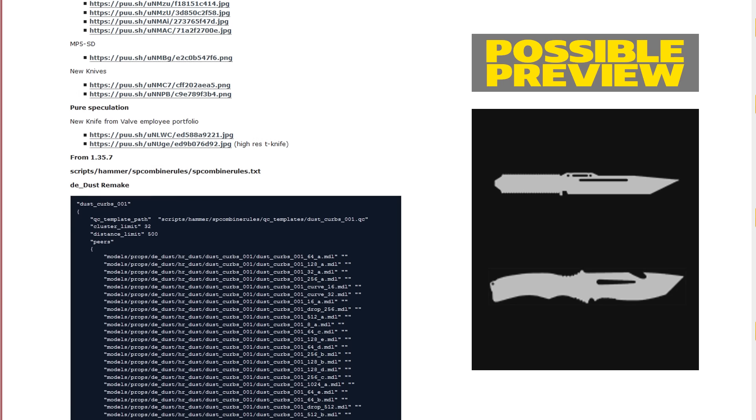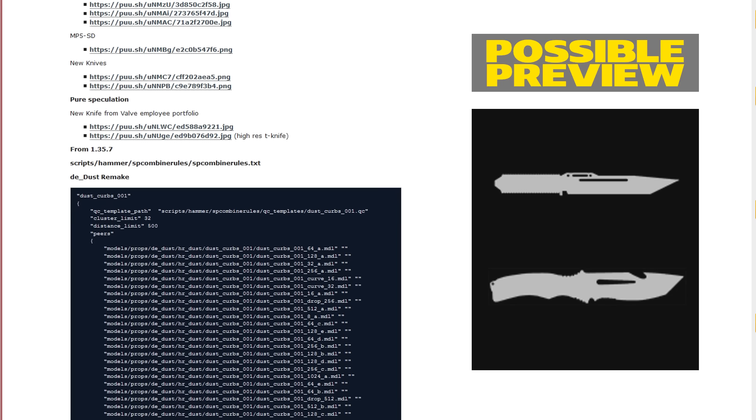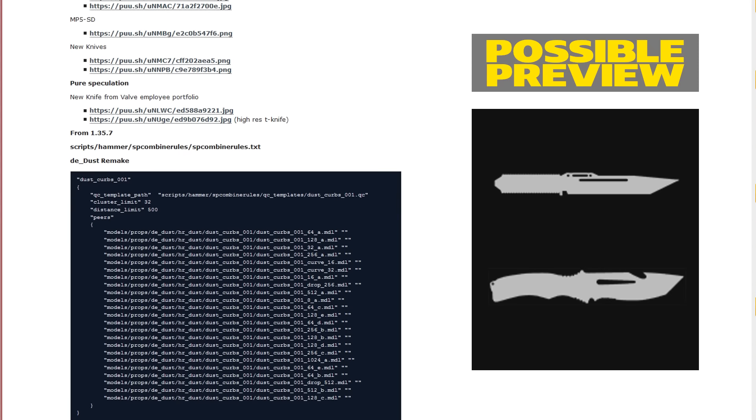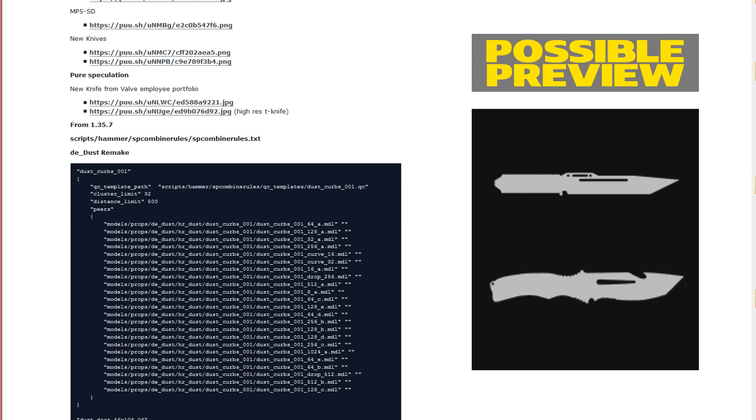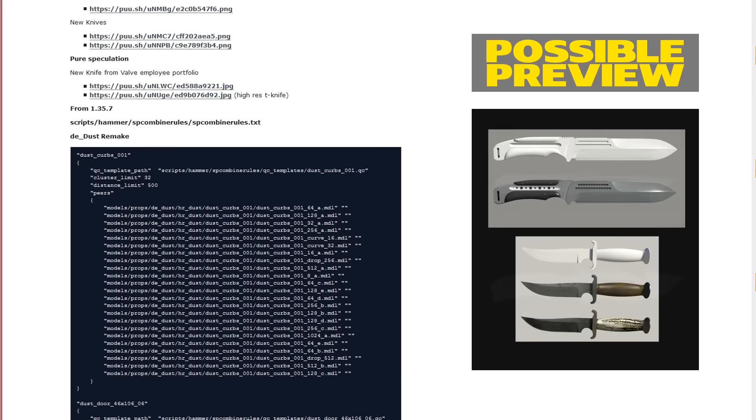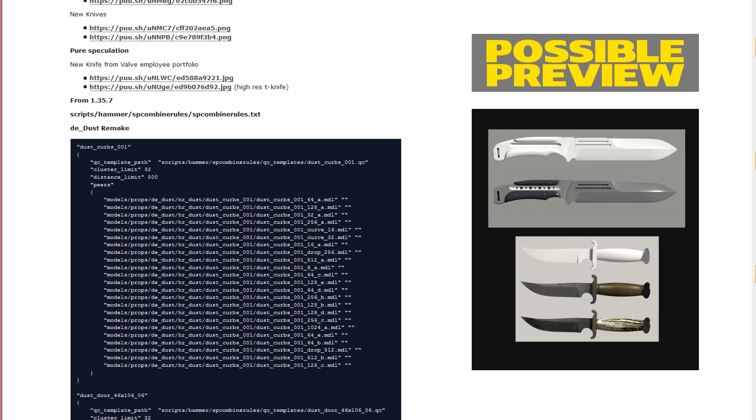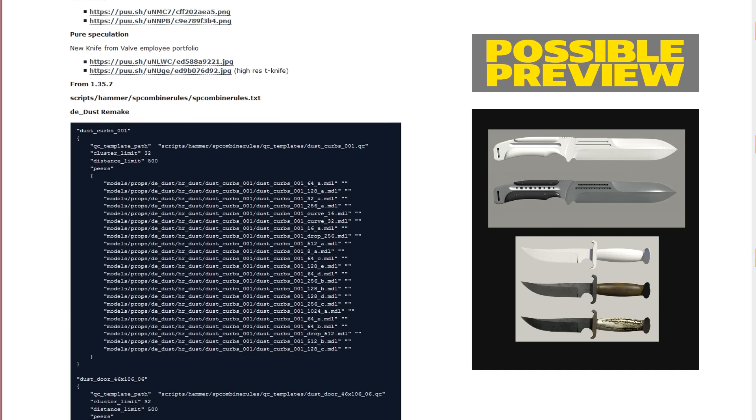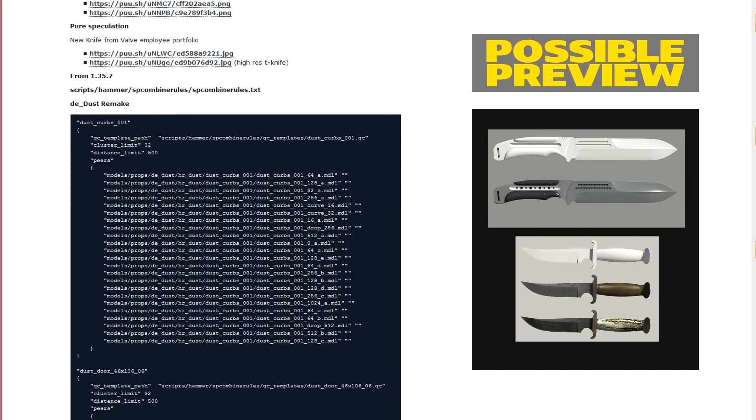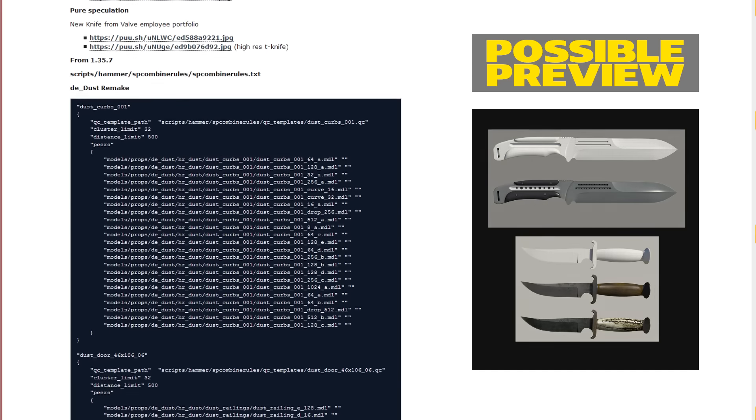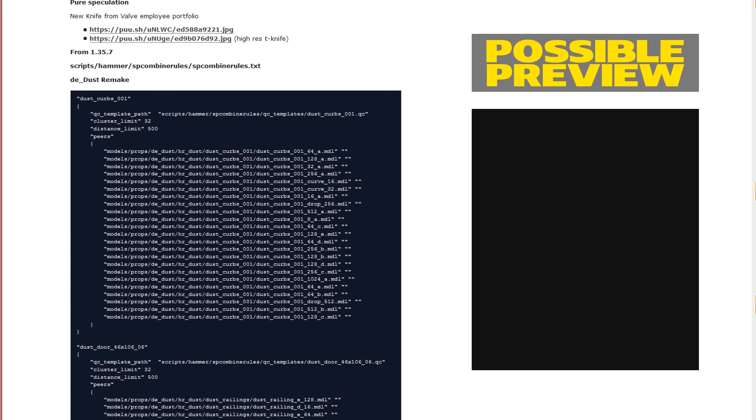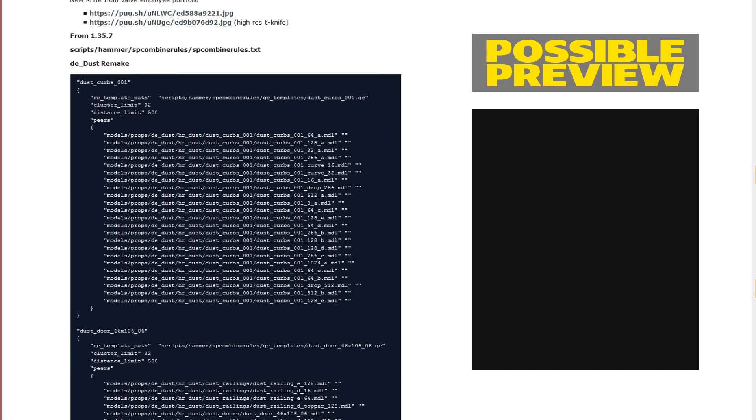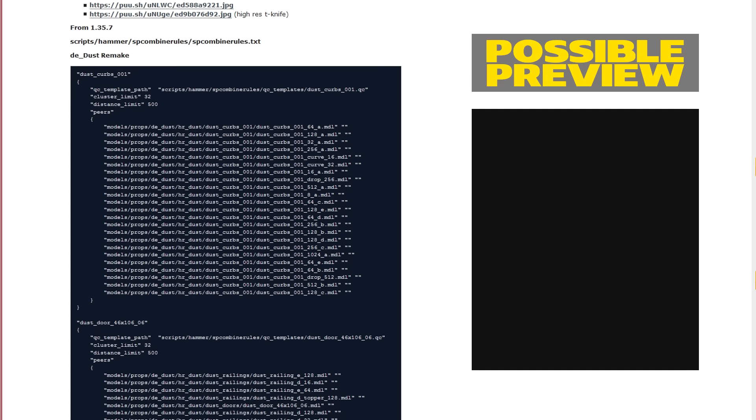There's another pure speculation part linked in the description below, showing an employee's portfolio. A guy who's working at Valve has a high-res T-knife, for example, in a new version as well as the other model for that. That's very interesting. Last but not least, there's something about a Dust remake, which could be fairly interesting for some of you.